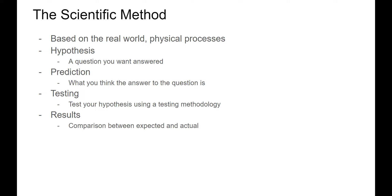The key components to the scientific method are a hypothesis, which is a question you want answered, a prediction, which is what you think the outcome will be, a testing phase, where you test your hypothesis, and finally an analysis, where you compare the results of your testing to your prediction.